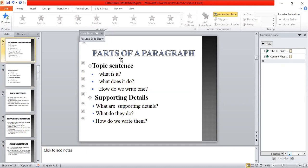Certain questions come to mind when we think about a topic sentence: what is it, what does it do, and how do we write one?